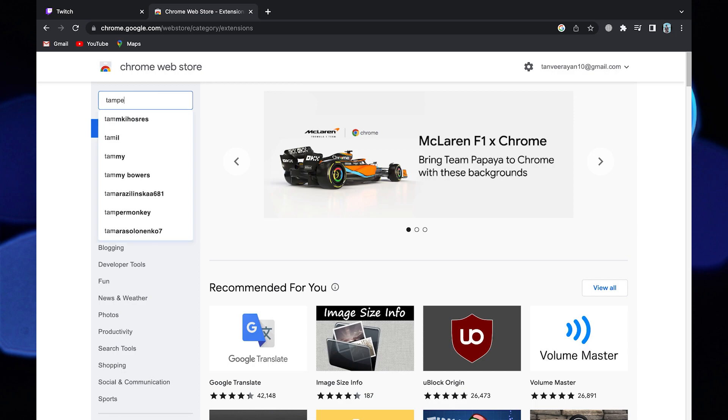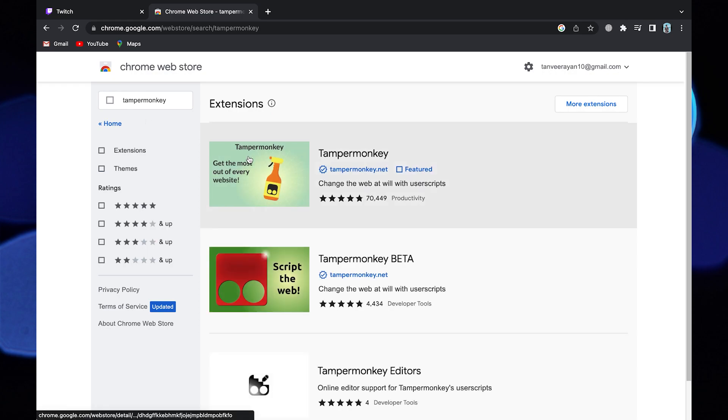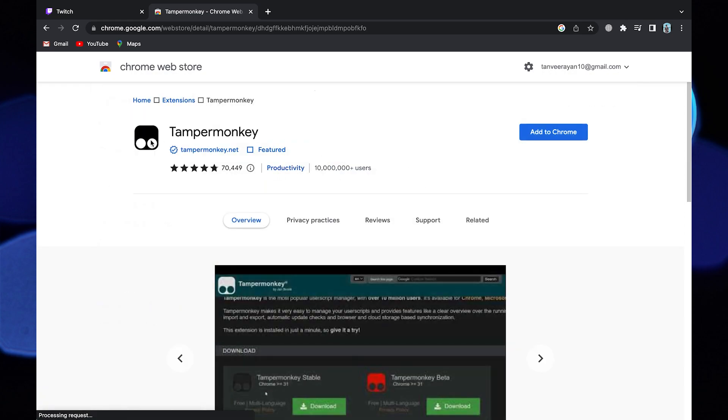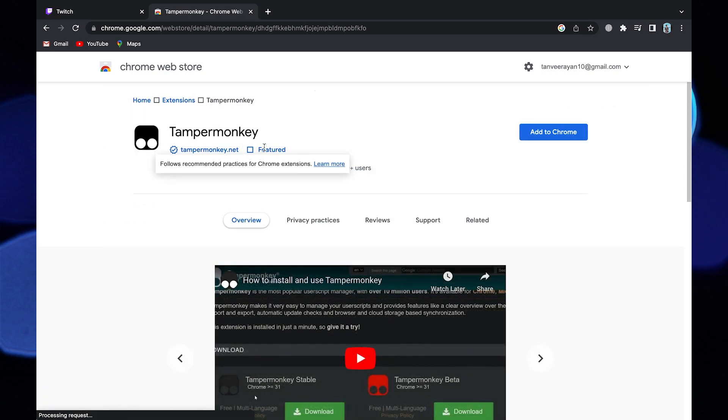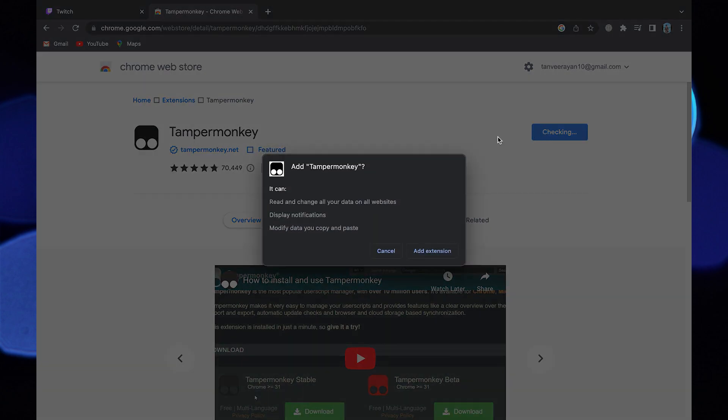In the search bar, search Tampermonkey. Click on this Chrome extension. Now select add to Chrome.